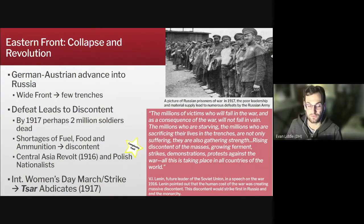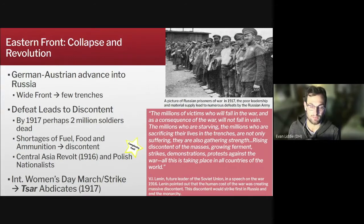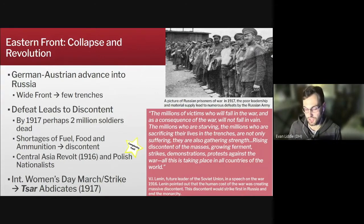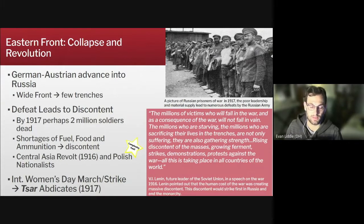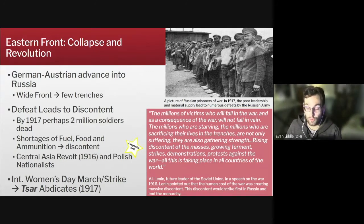The shortages of food, fuel, and ammunition both at the front and at home fueled discontent among the population, including national sentiments among the non-Russian population. In 1916 there was a major uprising in Russian Central Asia against Russian settlers, and Polish nationalists took the opportunity to fight for Russia's enemies. The Russian empire was in a very tough situation, and all of this defeat, shortage, and discontent eventually led to the March Revolution. On International Women's Day in February of 1917, a march turned into a general strike that eventually forced the czar to abdicate his power to a democratic government.